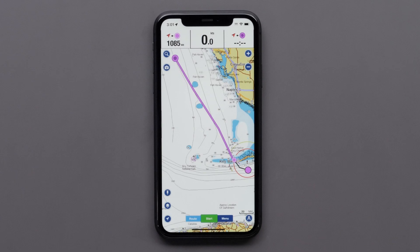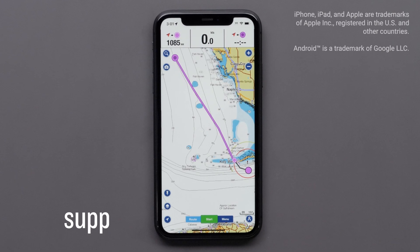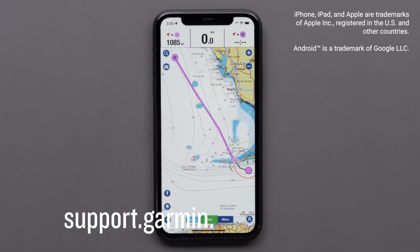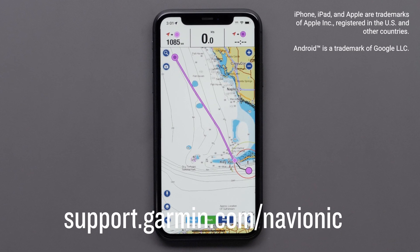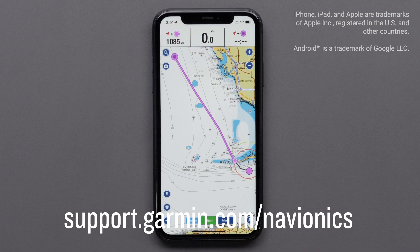And that's it. Thanks for watching. For more help, please visit support.garmin.com/Navionics.